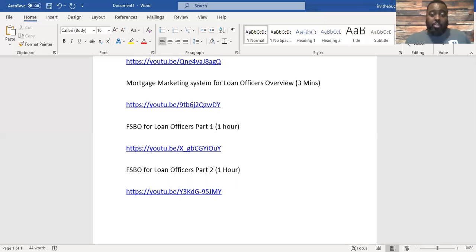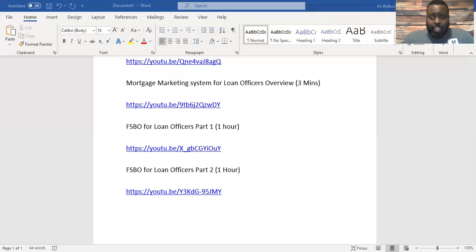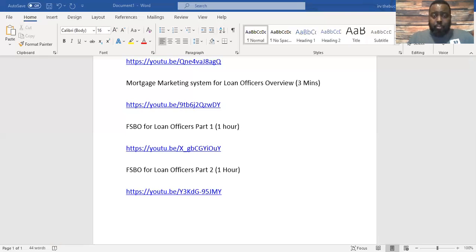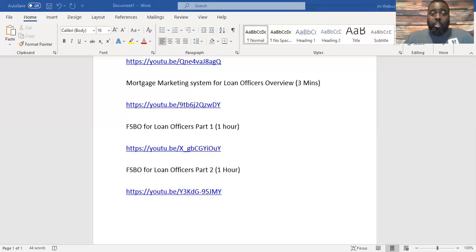My final idea was to put signs in the yards for these For Sale By Owners. This is a For Sale By Owner that's very close. There's a For Sale By Owner, they have a sign in the yard. I got the number, I put the number on this PDF.